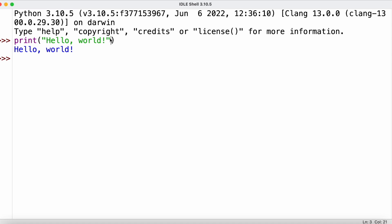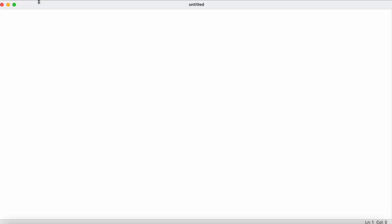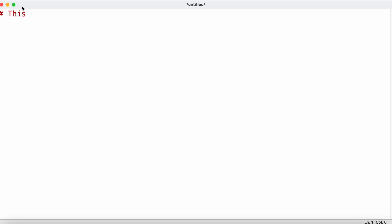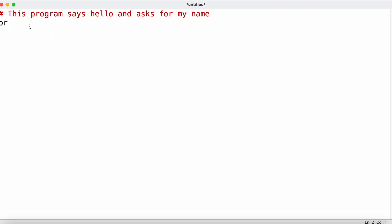Until now we've been using the IDLE shell to type instructions interactively, which works fine for single instructions. But since we want to write larger programs, we need to work with a file editor. In IDLE, we go to File, then New Window or New File, which opens a new window without the prompt. We can start with a comment using the hash sign followed by text, which is ignored during execution.